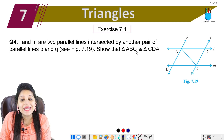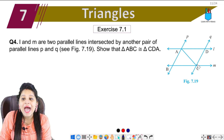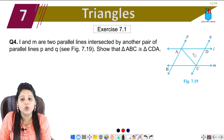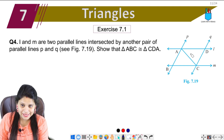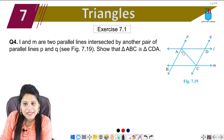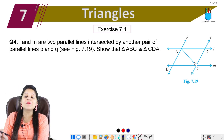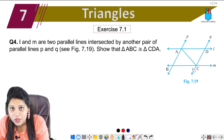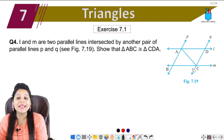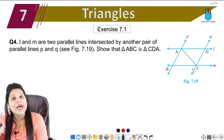Show that triangle ABC and triangle CDA are congruent. But if I take a side, we will not be able to prove the sides. But since we have parallel lines that are intersected, we'll prove the angles.